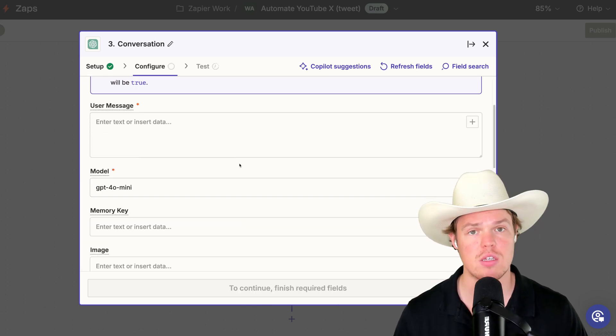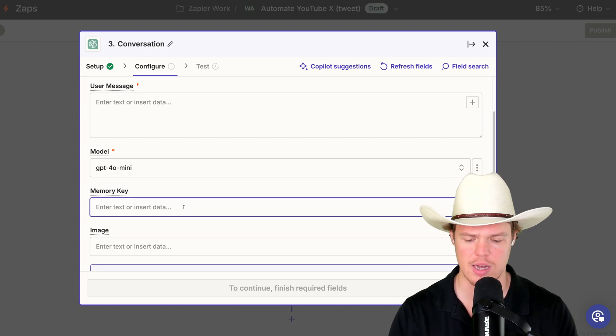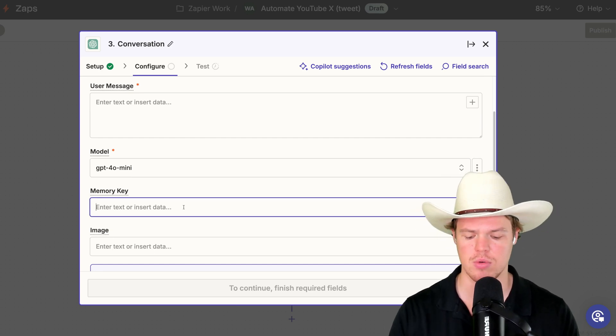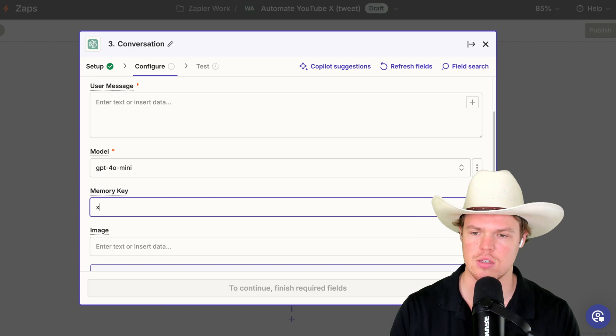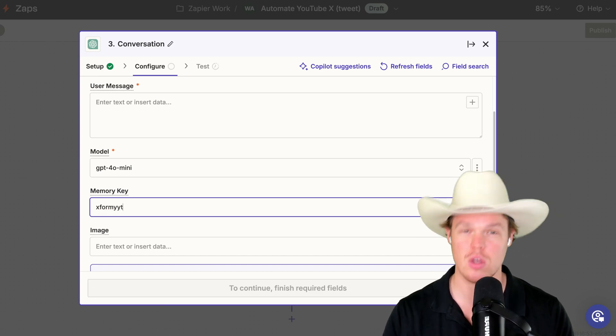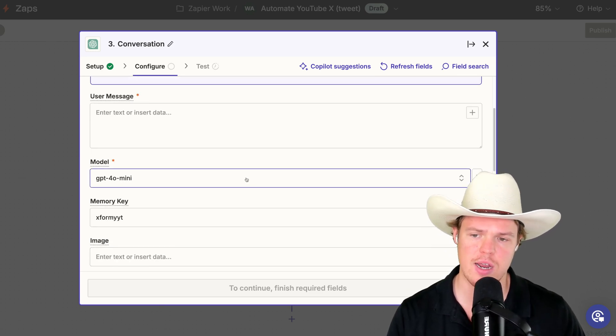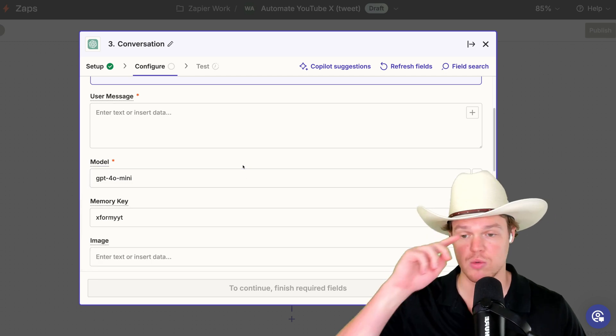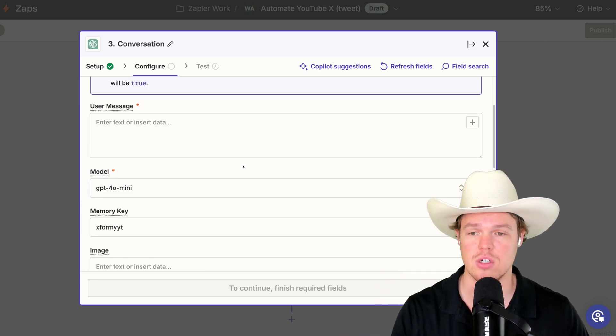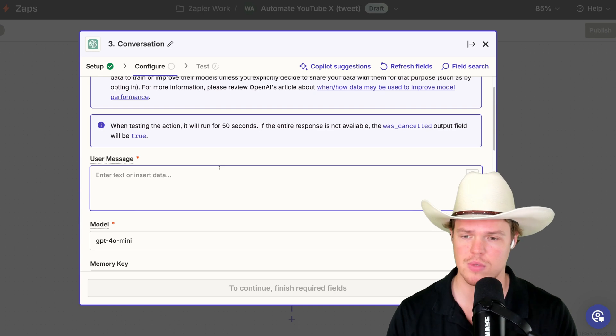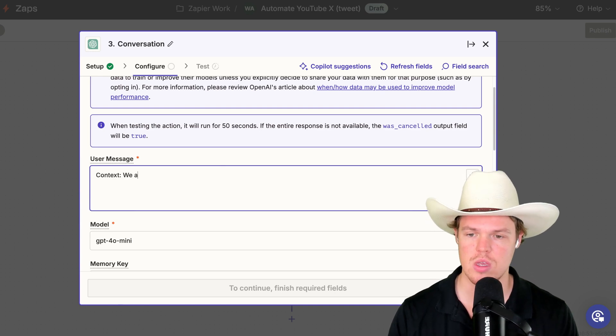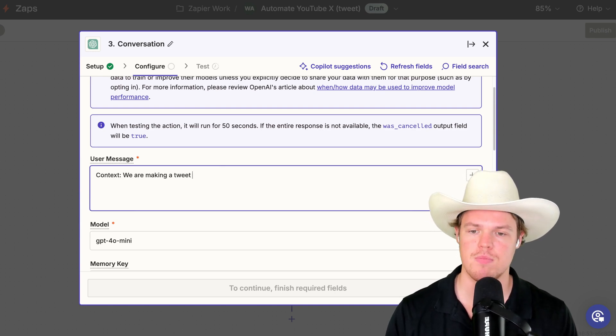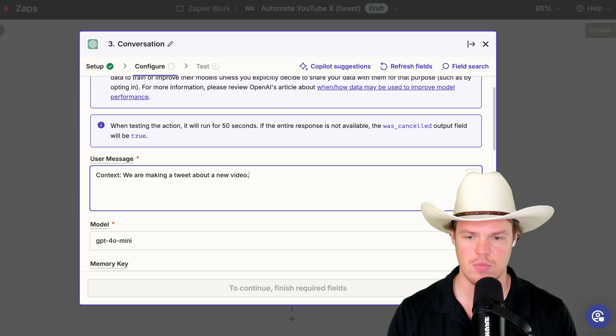Now with this, our purpose and our goal here is to personalize the tweet a little bit. So first off, I'm just going to add a memory key here to ensure it's consistent outputs. We're going to say X for my YT YouTube. Everything else we're going to leave to standard. We're going to choose GPT-4 Mini as it's the most cost-effective model with the highest level of intelligence. And from here, we're going to simply do this. Context. We are making a tweet about a new video. We're going to provide the video data, video title, even as far as video description.